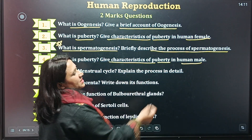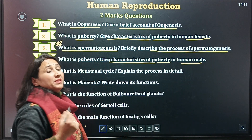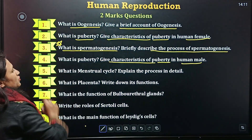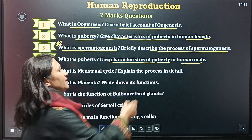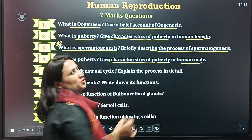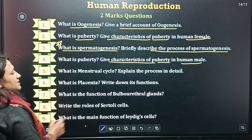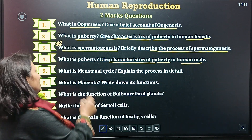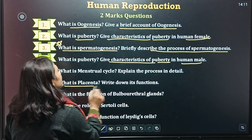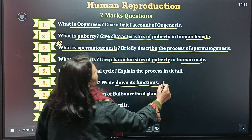Next: what is puberty? Give characteristics of puberty in human male. Fifth question is: what is the menstrual cycle? Explain the process in detail. Next is: what is placenta and write down its role?